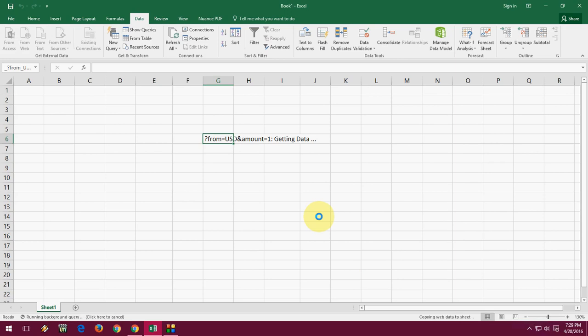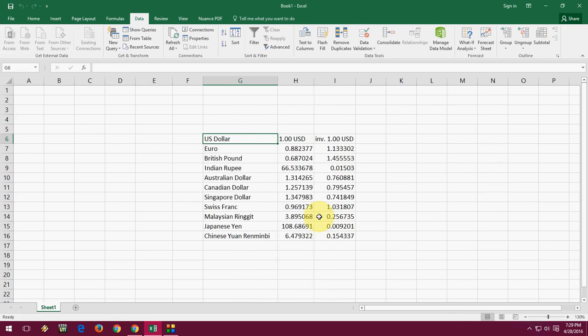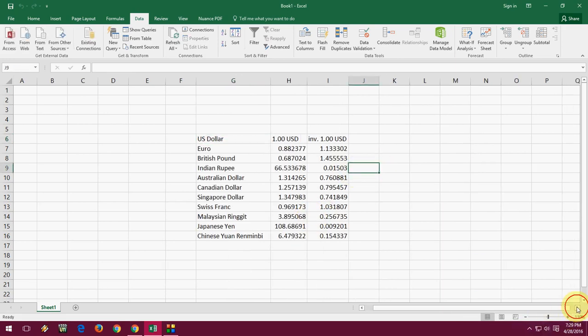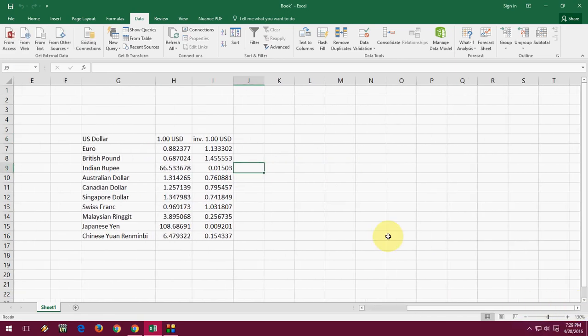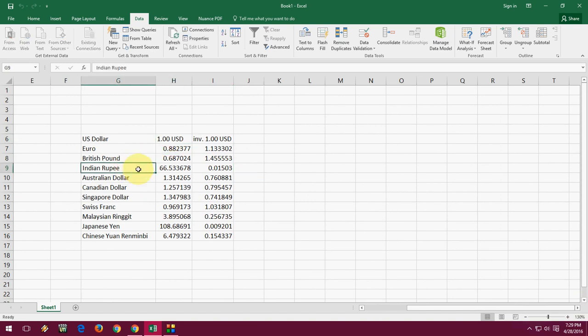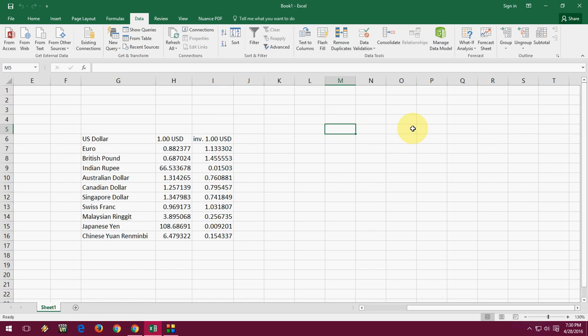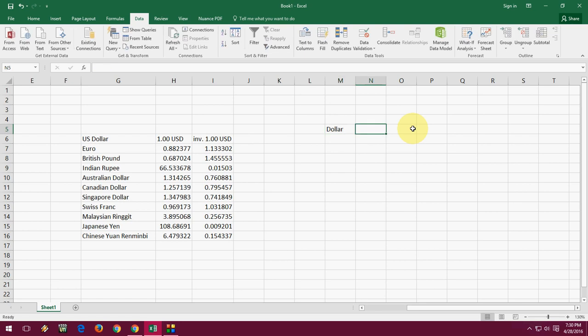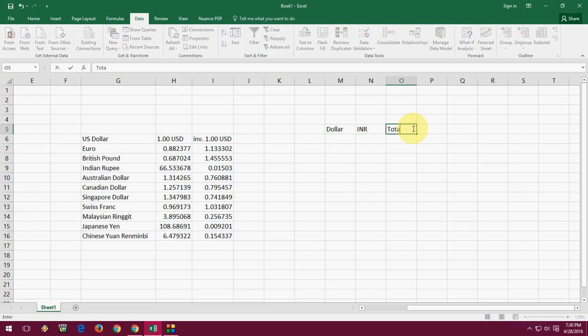Got it. So here you can see dollar and this is the Indian rupees real-time rates. Now you can create the formula. If you are going to convert Indian rupees to dollar or dollar to whatever, I'm going to take the dollar and INR and total.